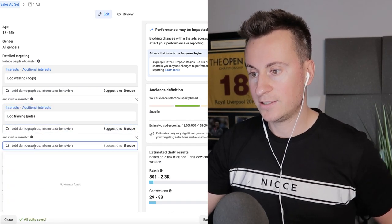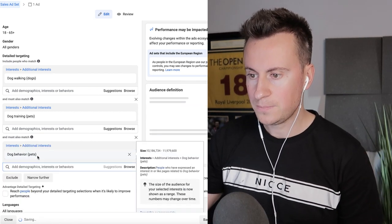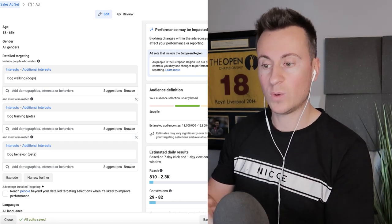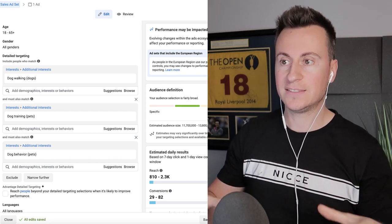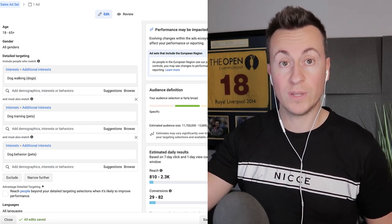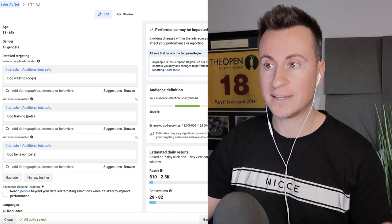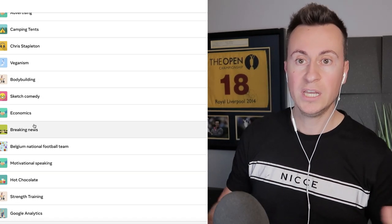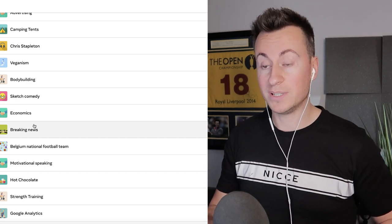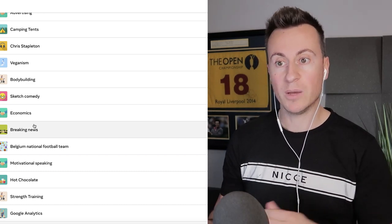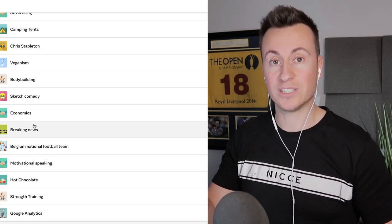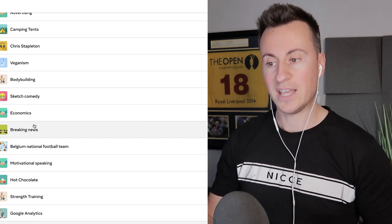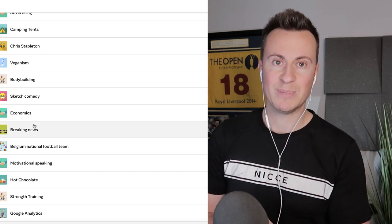To really bump up audience quality, click 'narrow audience' and add something like 'dog training,' then go one further and add 'dog behavior.' Now the only people Facebook targets are those who have all three of these ad categories — dog walking, dog training, and dog behavior. The chances of someone having all three means they're much more passionate about dogs, much more likely to be a dog owner, and therefore more likely to be interested in your ad, click it, and buy your product.